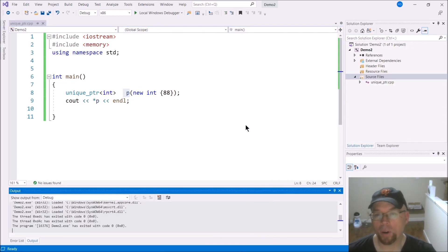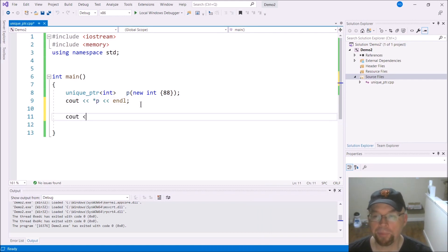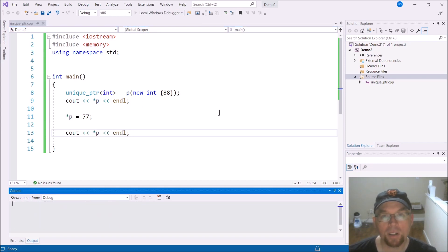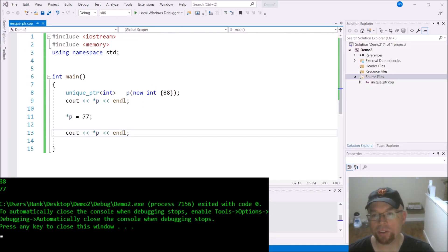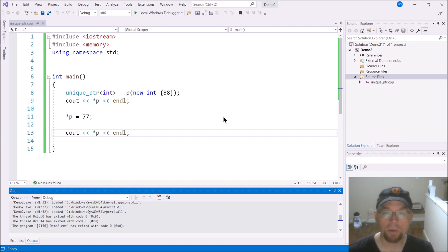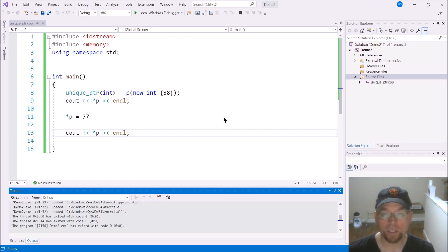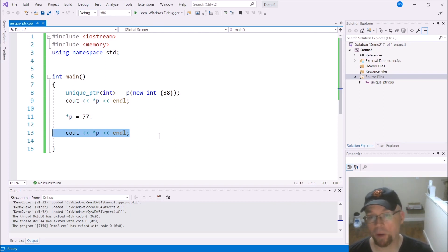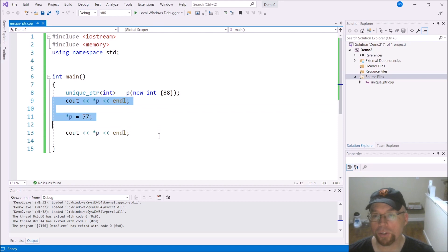There's the 88, and if you wanted to change it again you could say '*p = 77'. Now you'll notice there's no delete statement — and that's not a mistake. The smart pointer takes care of that for you. Inside the smart pointer class there's a destructor that handles deleting the memory, so you never have to worry about a memory leak from forgetting to delete your dynamically allocated memory.